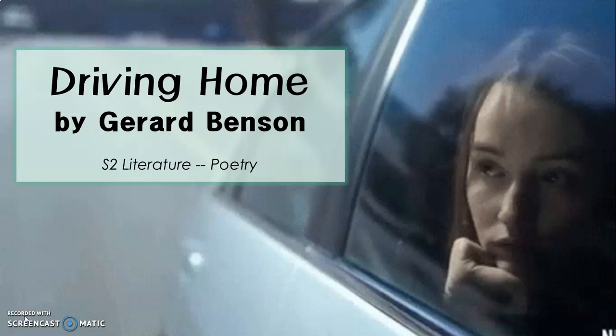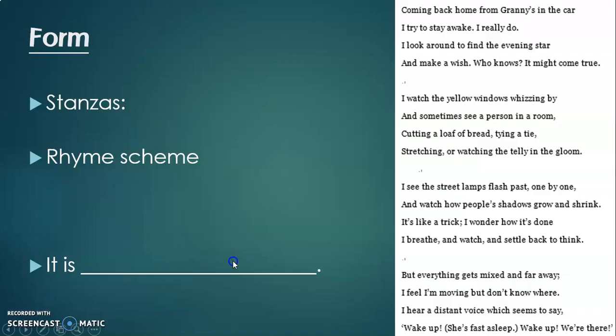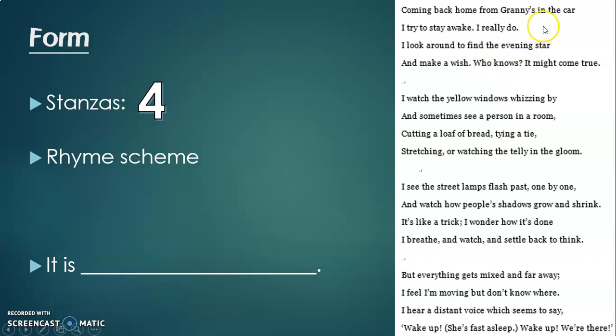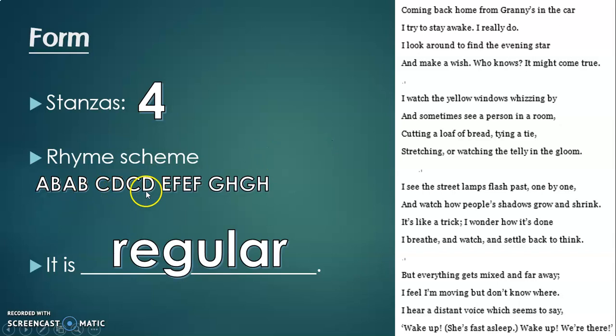Today we'll be analyzing a poem called 'Driving Home' by Gerard Benson. First, let's take a look at the form. The poem has four stanzas, and each stanza has a regular rhyming pattern. If you look at the last words on each line — car, star, do, true, by, tie, room, bloom — we find that the rhyme scheme is a regular ABAB CDCD EFEF GHGH structure. So it's a poem with a regular rhyme scheme and a very fixed structure.